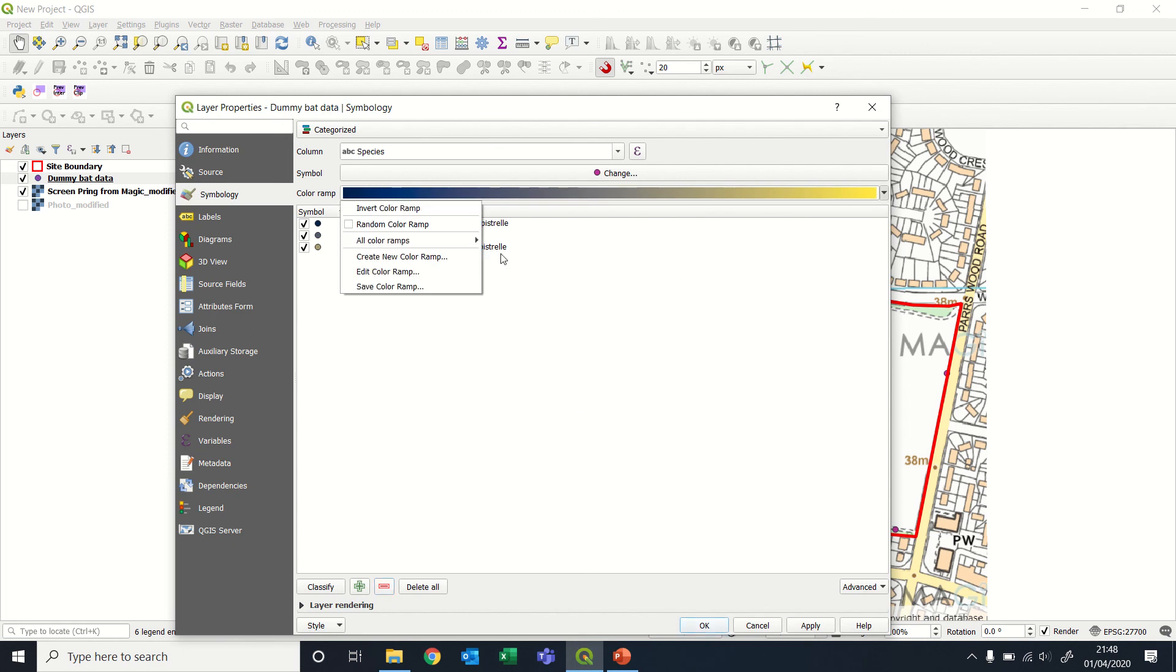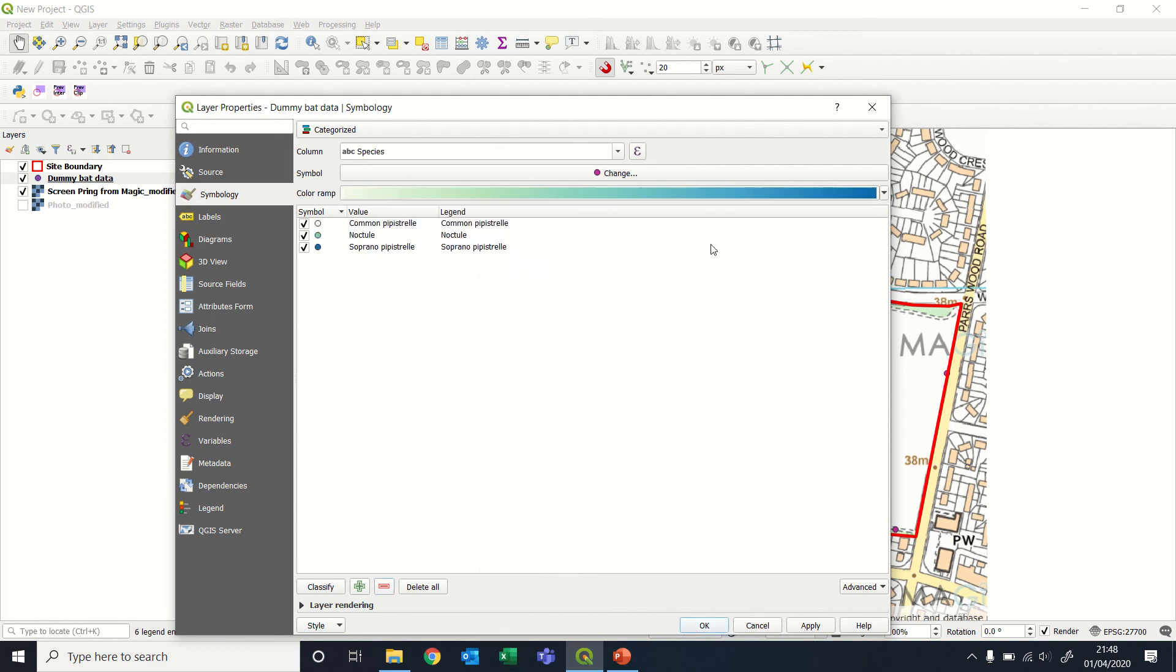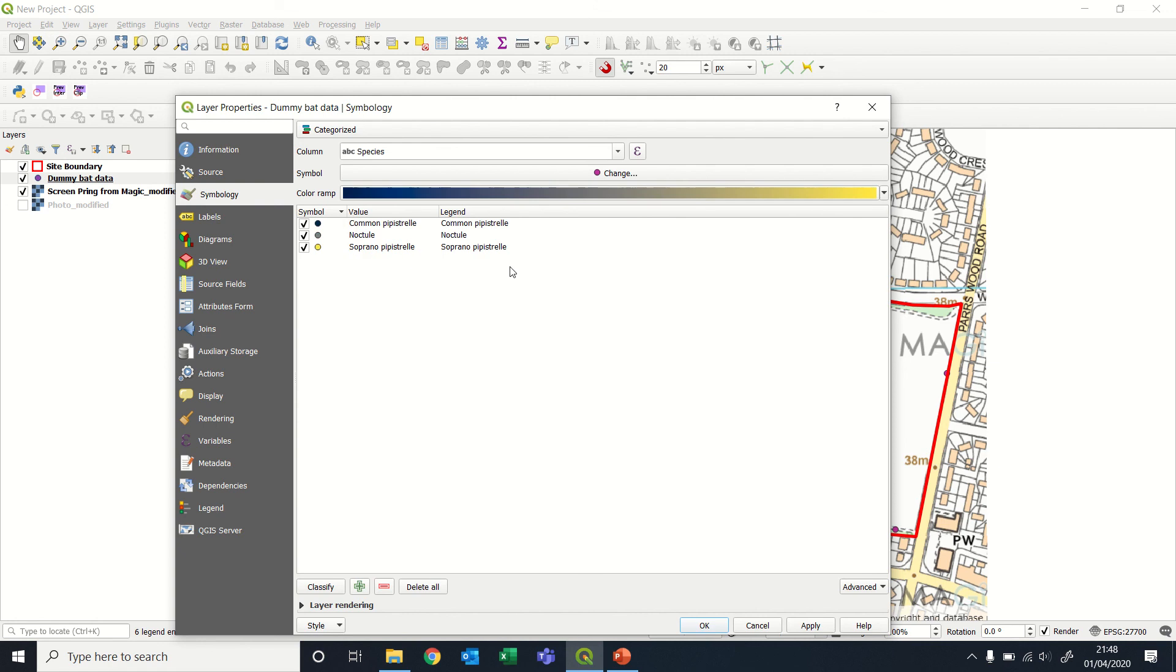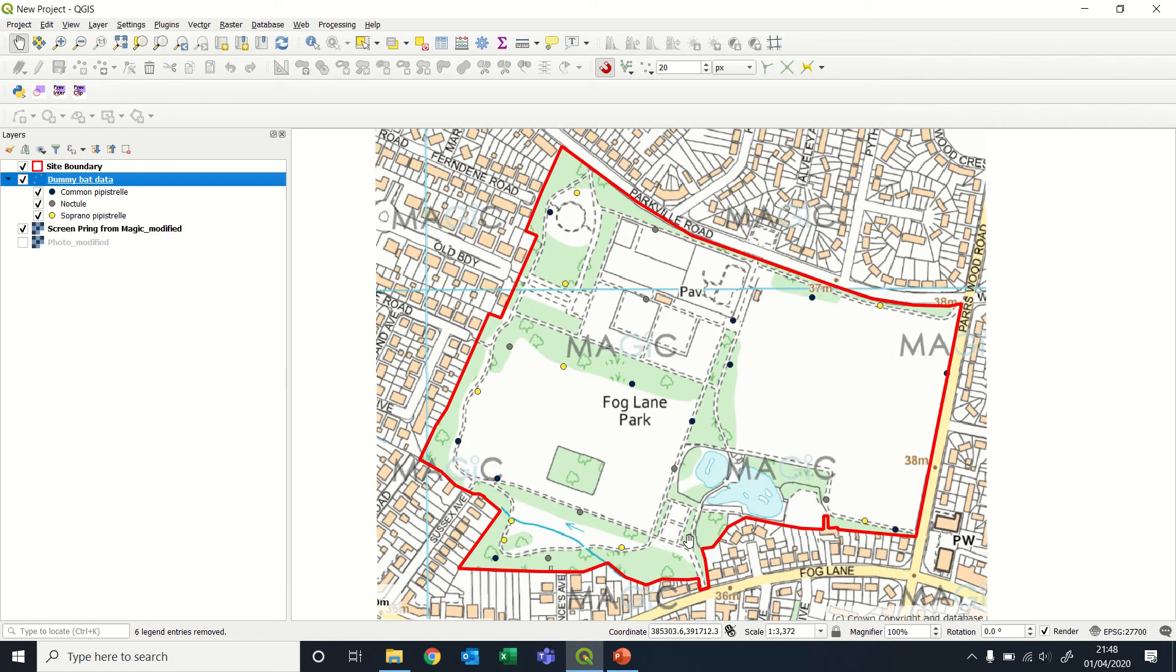I'm then going to reapply my colors, so then it actually just distributes that color ramp over the three different values. We then click on apply, and OK.